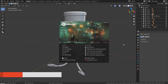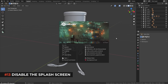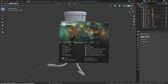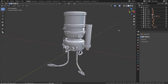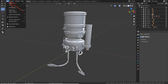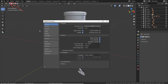When you start Blender you're greeted by a splash screen, but if you don't use it, you have to click away every time. You can disable it completely under Edit > Preferences > Interface > Splash Screen. If you ever need it again, click the Blender icon at the top and choose Splash Screen.